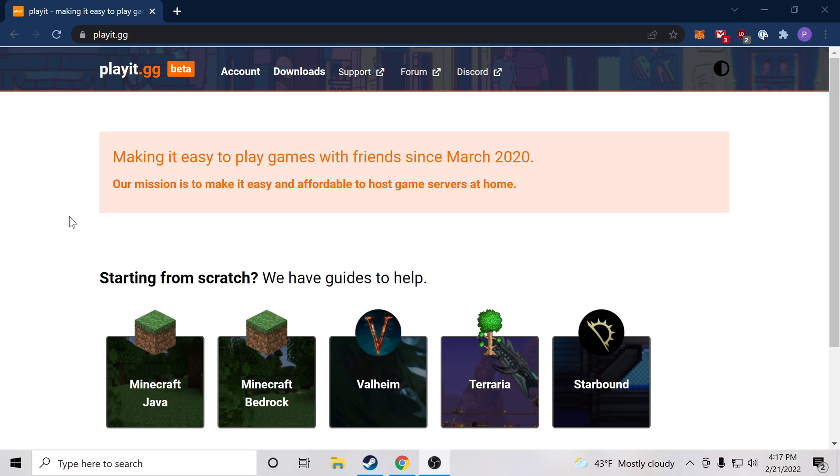Hi there. Today we're going to set up an Unturned server and we're going to make it public so that our friends can join.